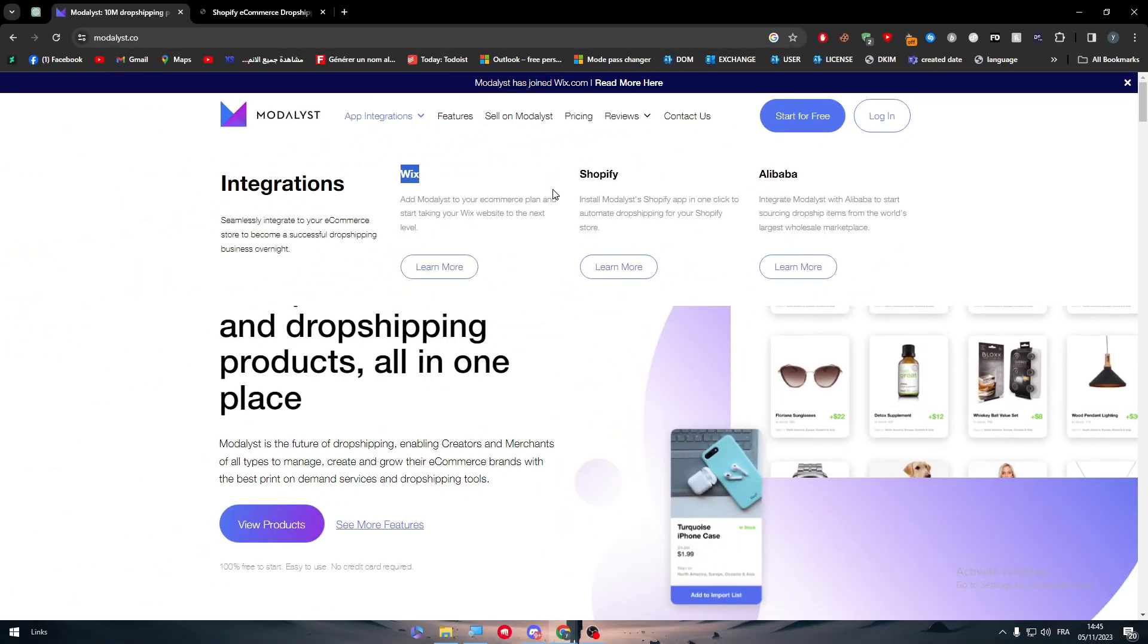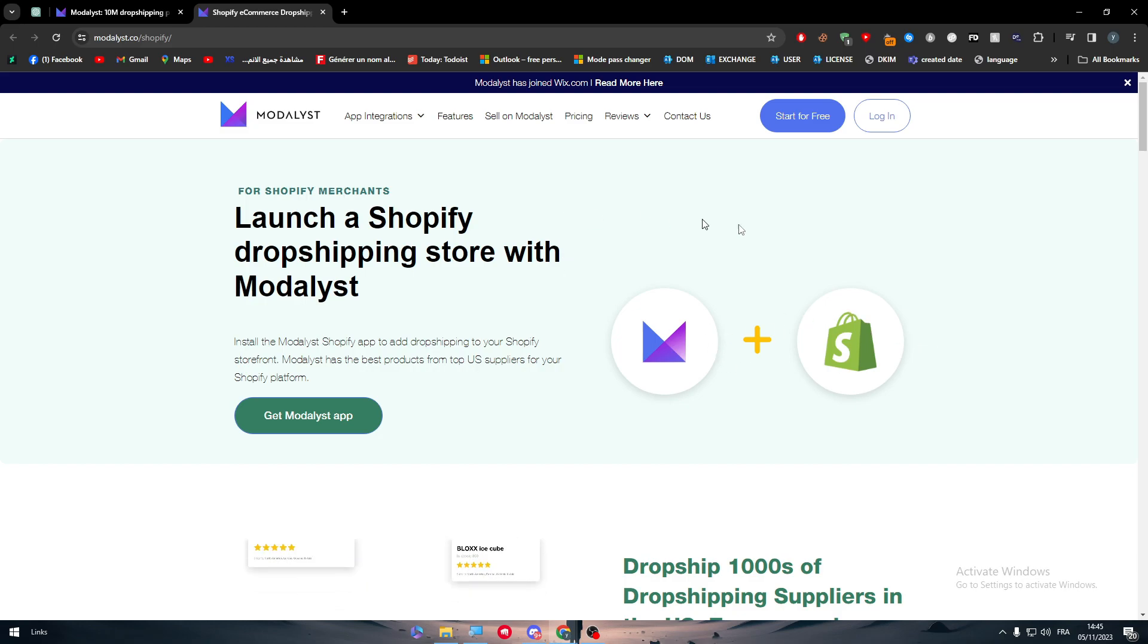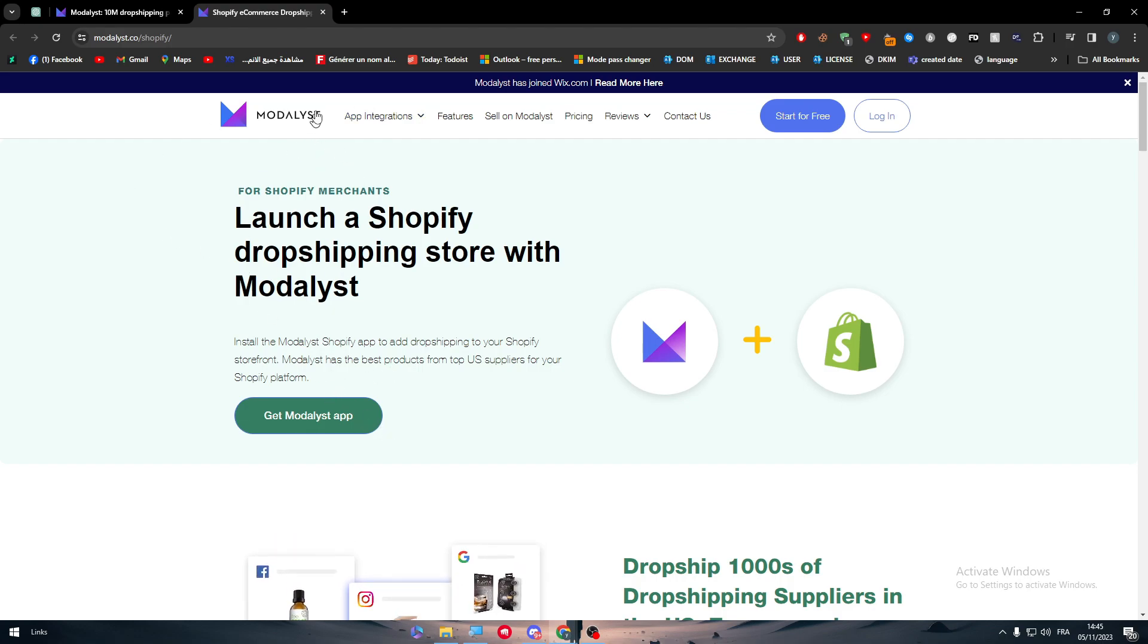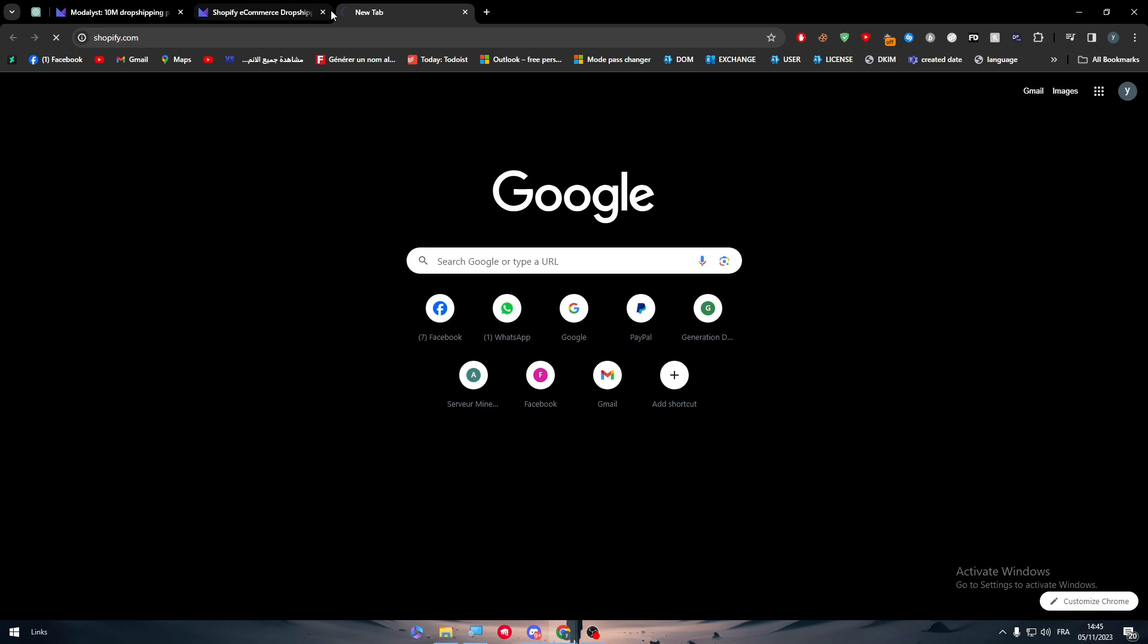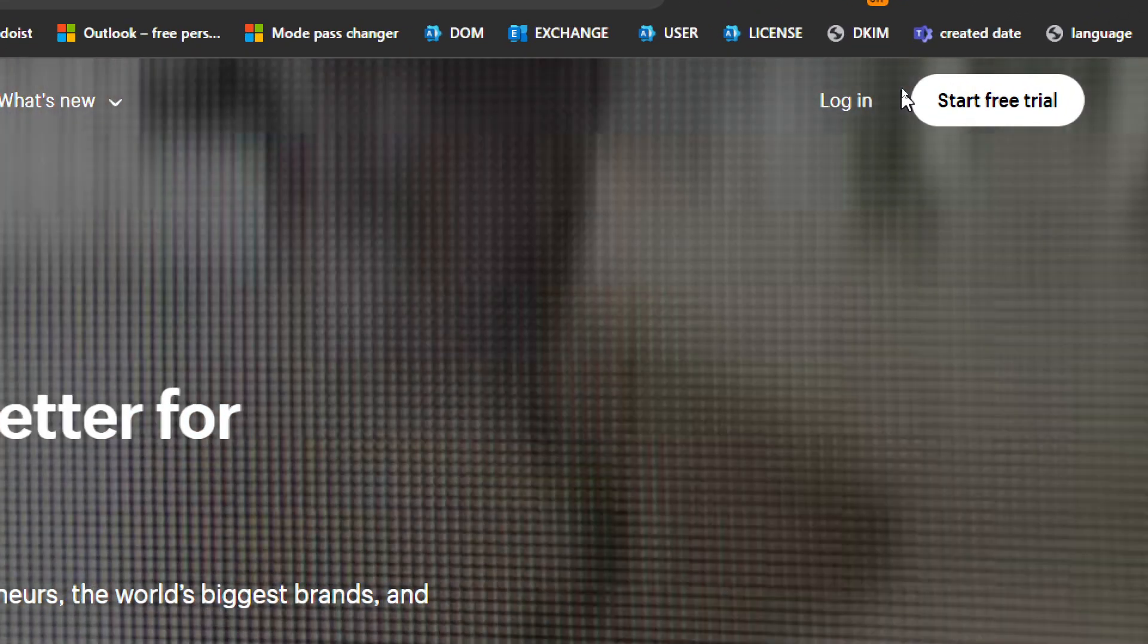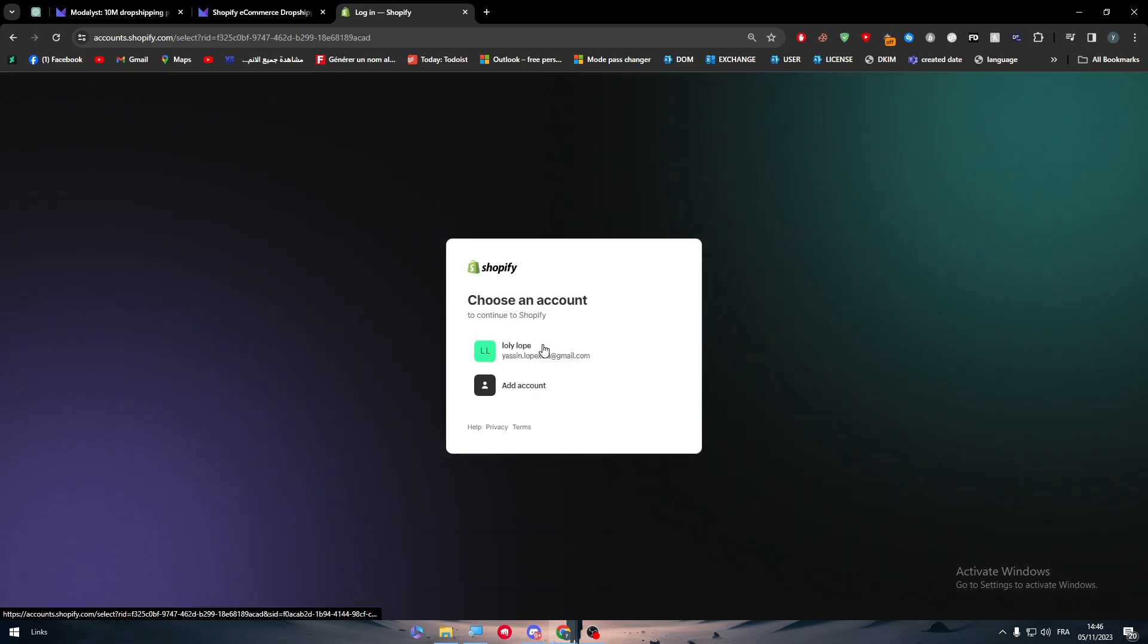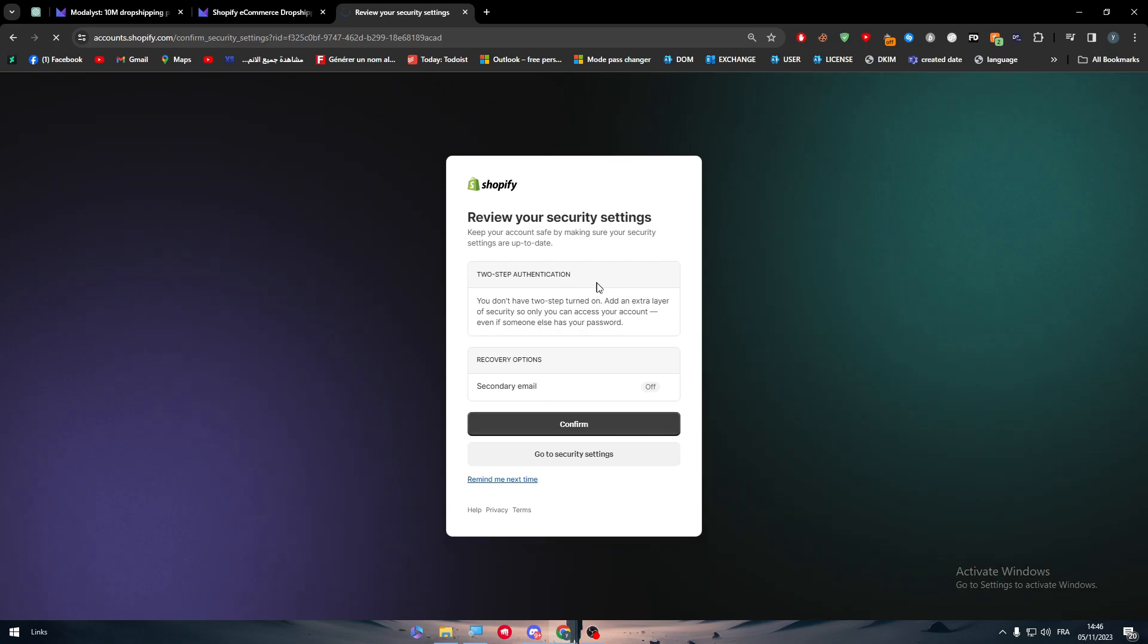Here is Modalyst with Shopify. There are actually two ways to connect them together. The first way is by clicking this button on Modalyst, and the second way is by searching for Shopify and going into your Shopify store. Click on login and log into your Shopify store by clicking on your Gmail and choosing the account you're going to connect with.